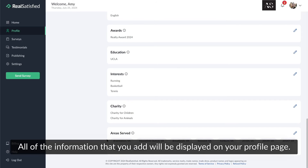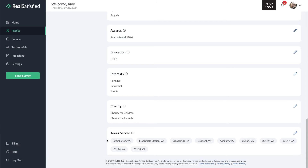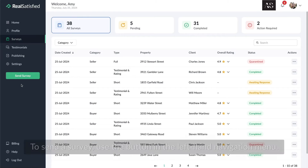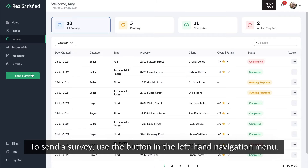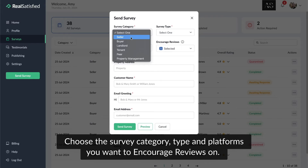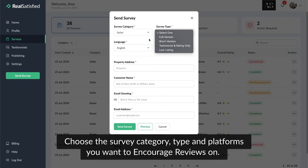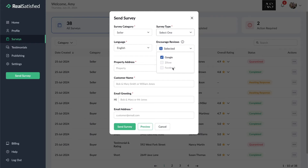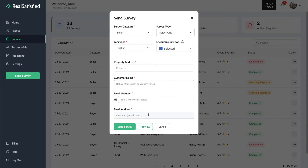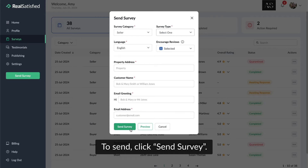All of the information that you add will be displayed on your profile page. To see your surveys, go to the surveys section. To send a survey, use the button in the left-hand navigation menu. Choose the survey category, type, and platforms you want to encourage reviews on. Then provide all the necessary information.